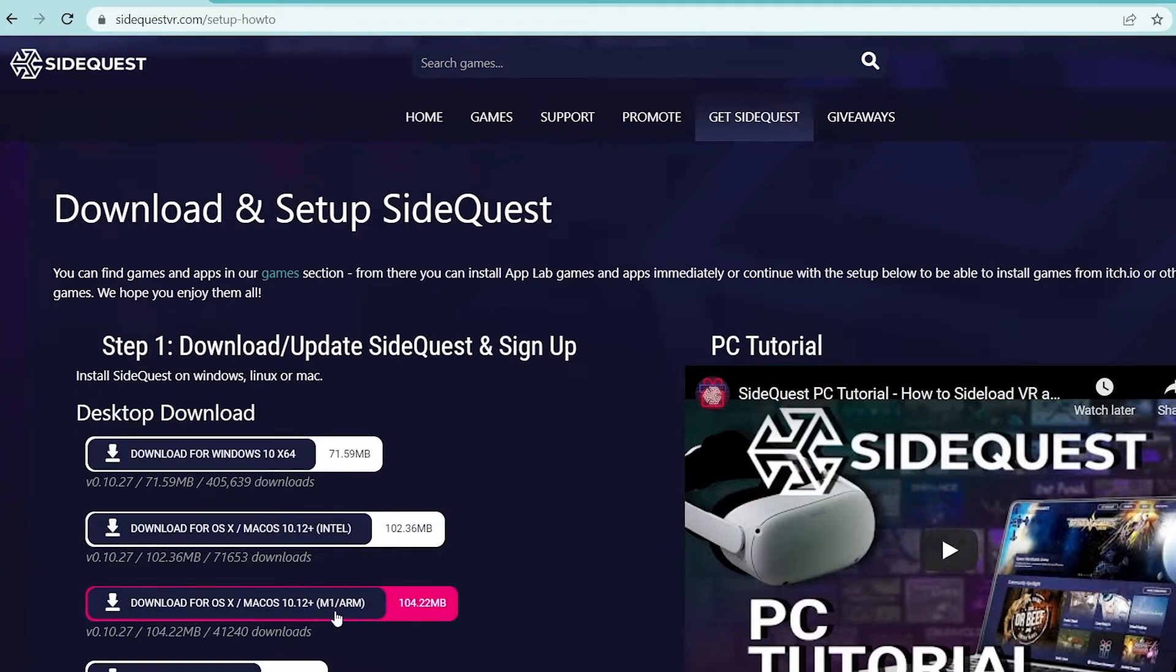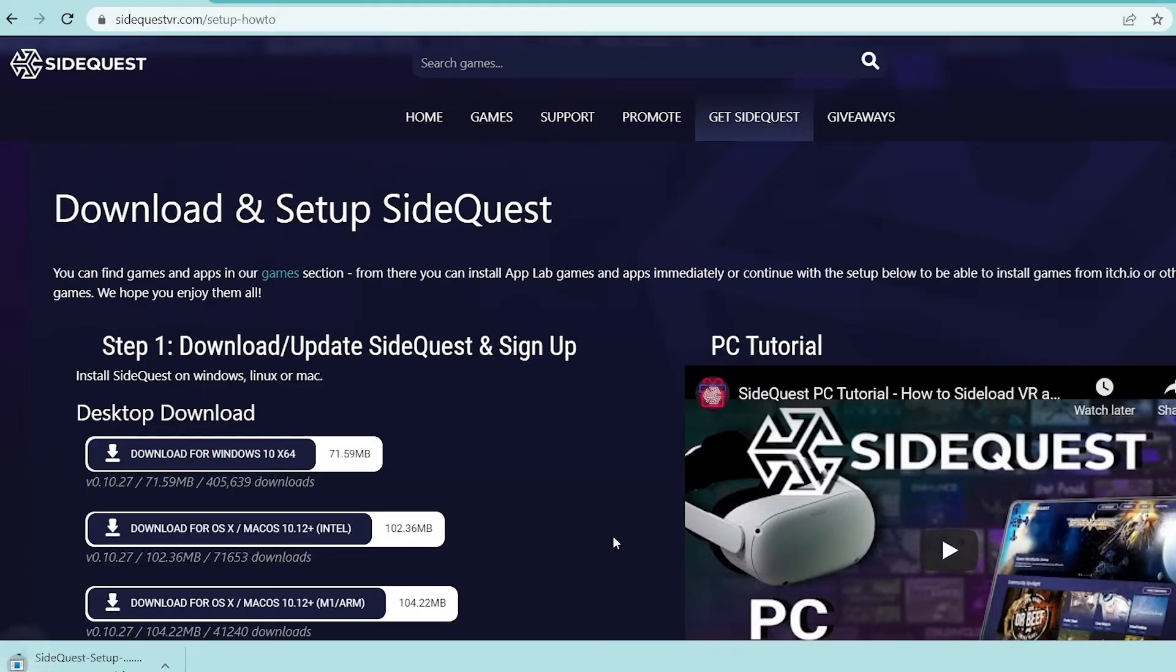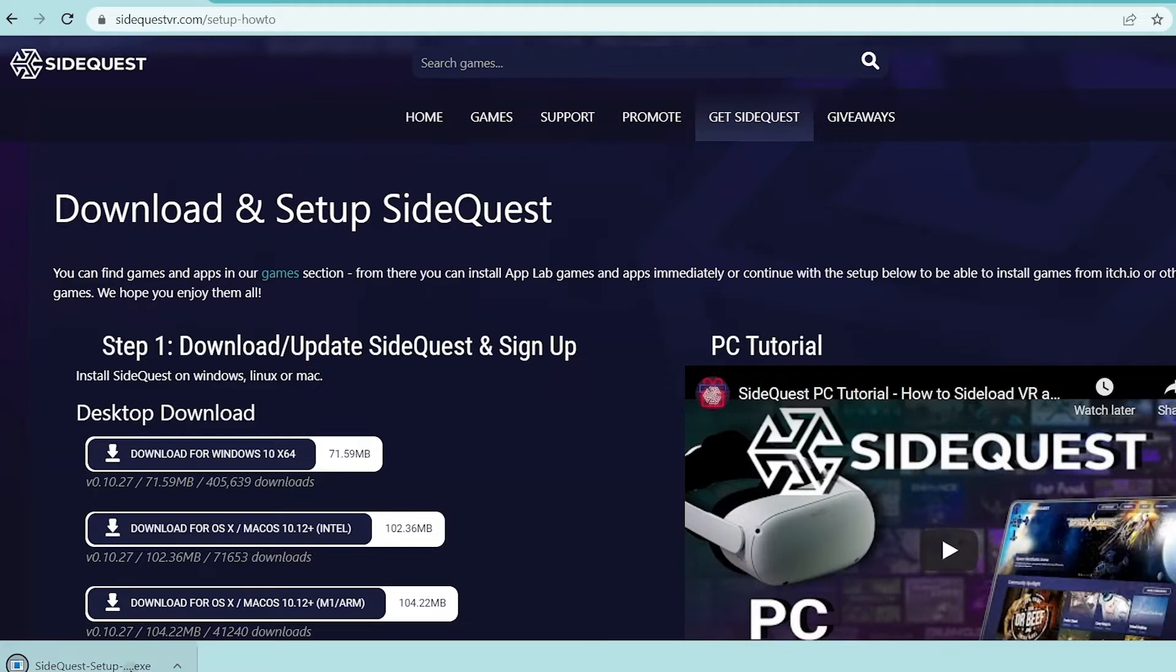Next up, you're going to go to SideQuestVR.com and download SideQuest for your computer. It is available on Windows and OS X, and then click the executable and set it up.